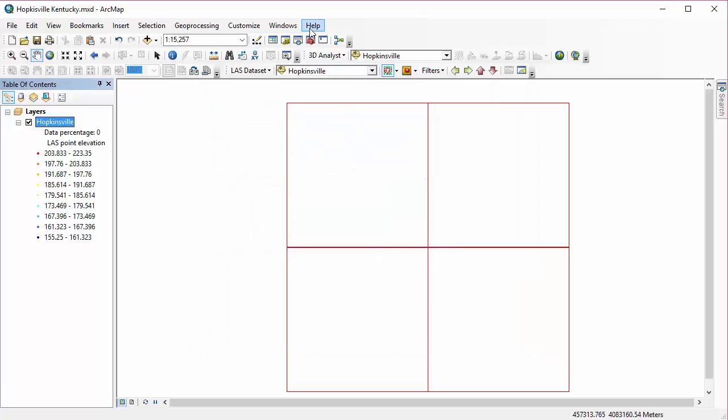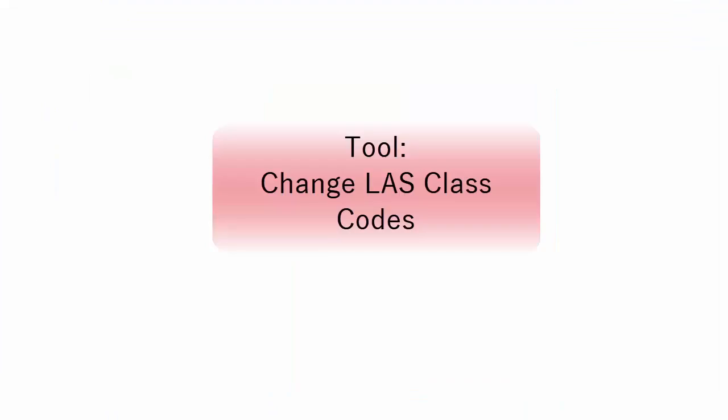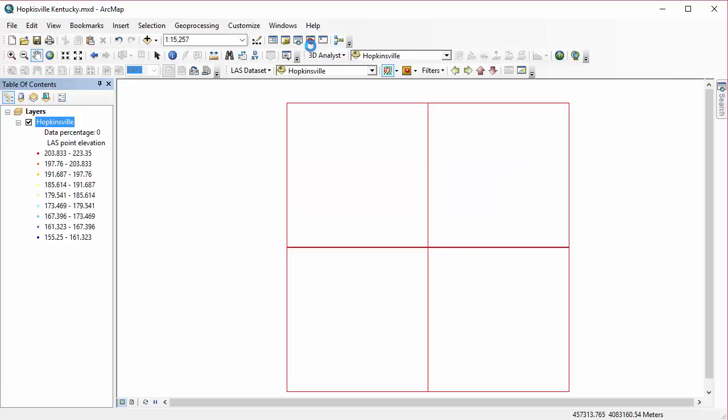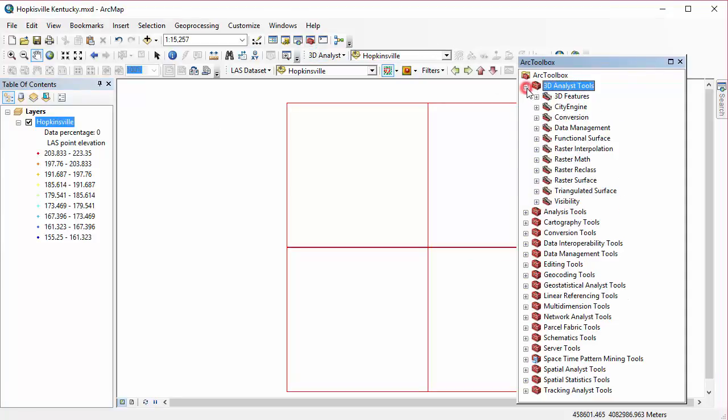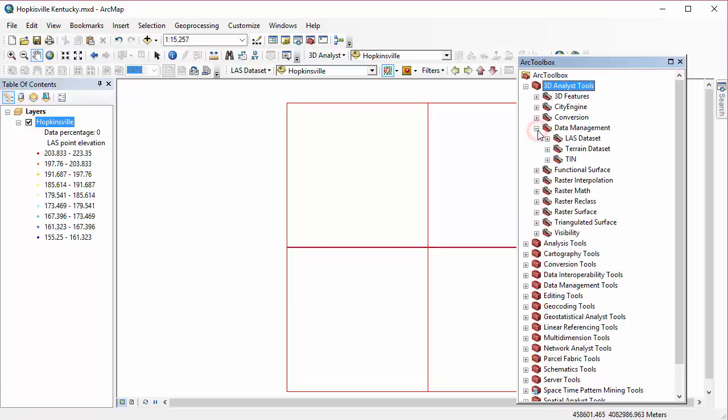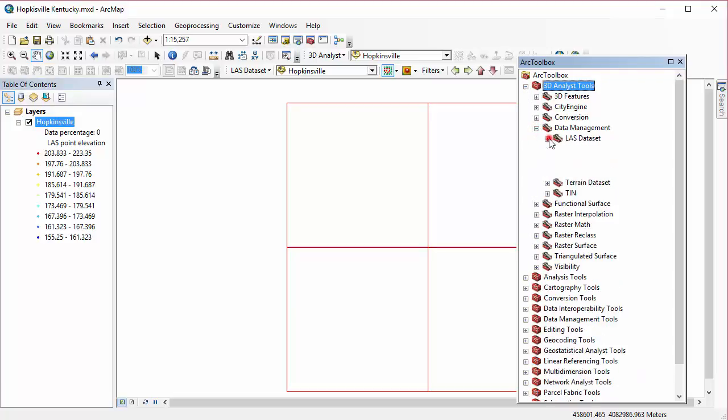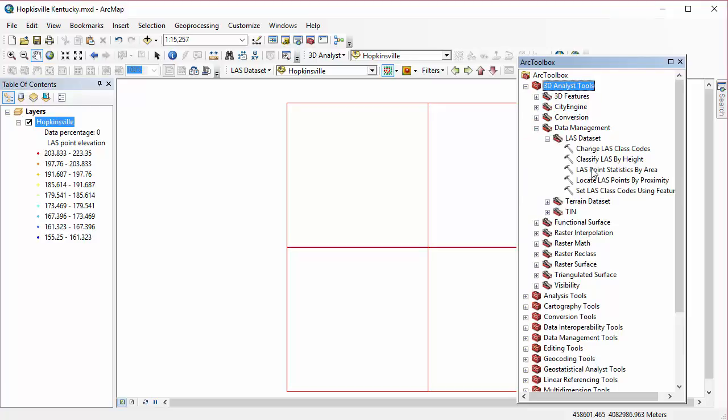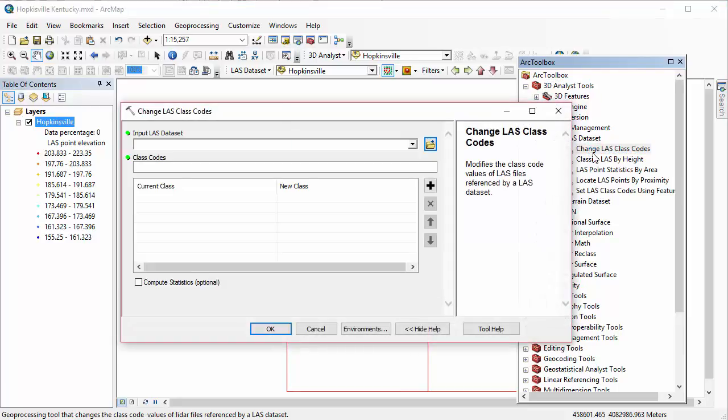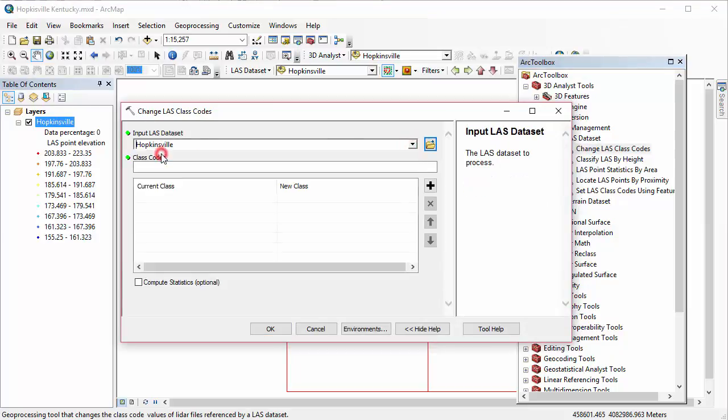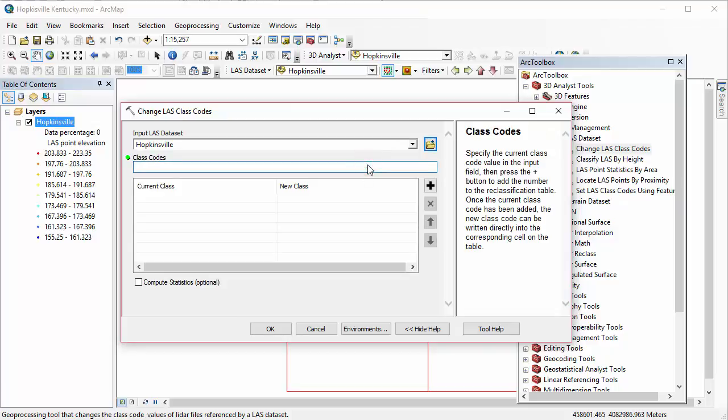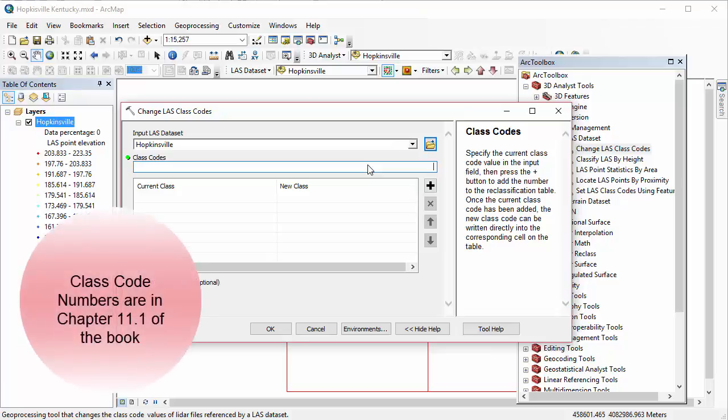So I'm going to go to my Arc Toolbox, and we're going to be opening our first tool, Changing LAS Class Codes. This will give us a wholesale change. So let's say I find out that everything that was assigned to Class 9 is now going to need to be assigned to Class 6. It was all classified incorrectly. So under my 3D Analyst Tools, I go to my Data Management LAS Dataset Toolbox, and that's all five of these tools right here. I'm going to set my input to be that Hopkinsville dataset, and let's say it's Class 9 that I found was assigned incorrectly. So I'd enter that here under Class Codes, hit the plus button,